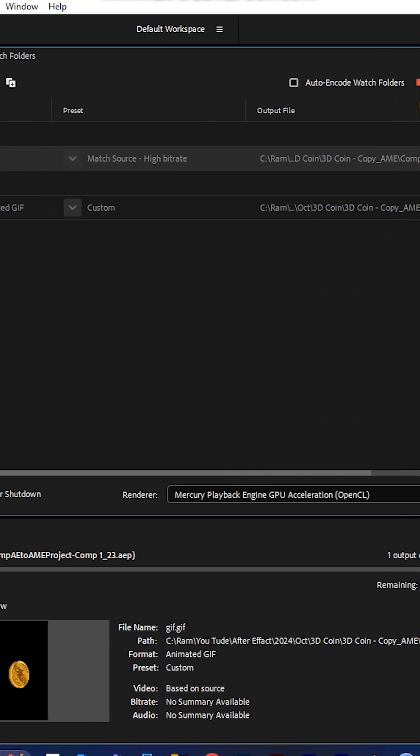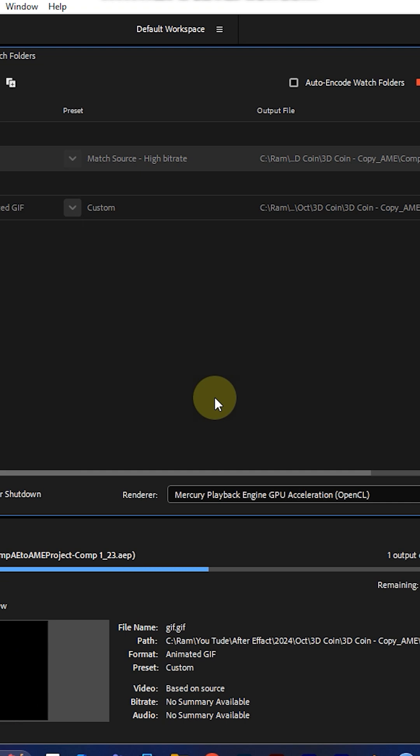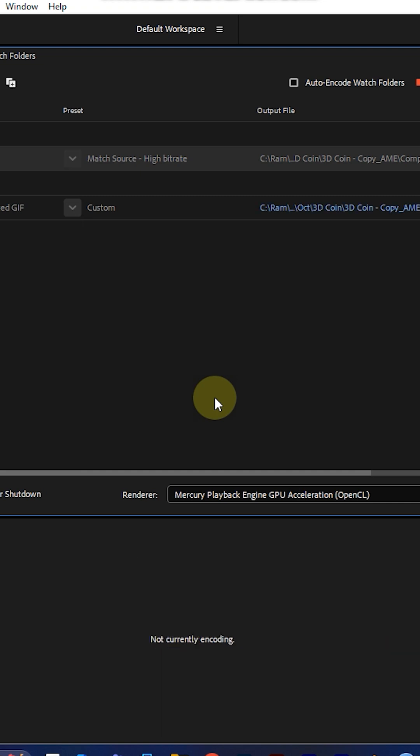Then your GIF file will be rendered. I think this will be helpful for you. For more tips and tricks and updates, follow the series and subscribe to my channel. Thank you guys.